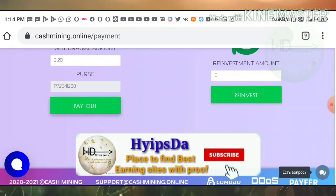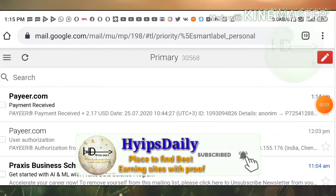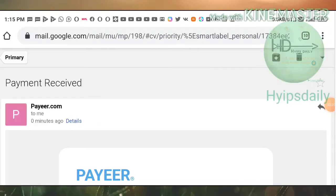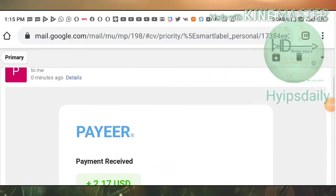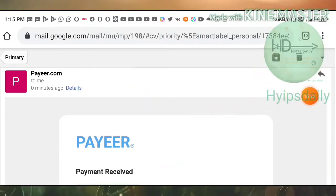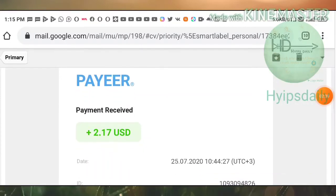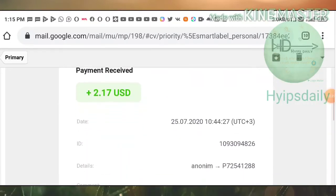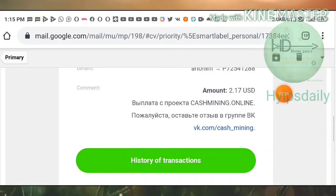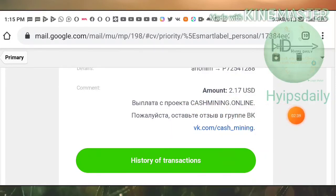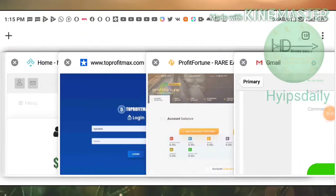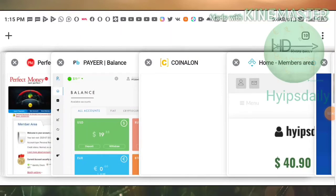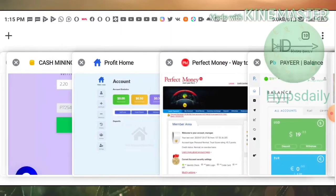Let me check my email. You can see I just received a message from Payeer — zero minutes ago — for the requested amount of $2.17 USD. You can also see the site name: cashmining.online. This payment proof confirms the site is paying.